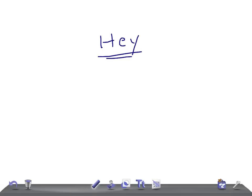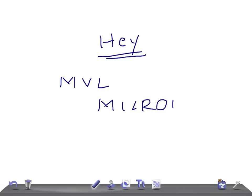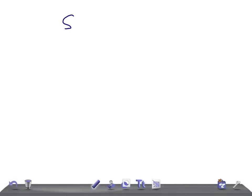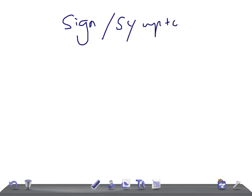Welcome back to All In One Law. This is a medical video lecture on microbiology. In this video, we're going to talk about the signs and symptoms of Ebola virus.